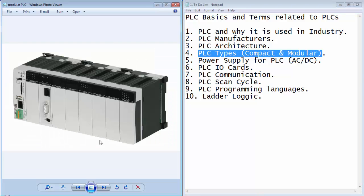The selection of PLC depends upon the application. If the application requires more number of input outputs, then we can select the modular type of PLC which is shown in this image.